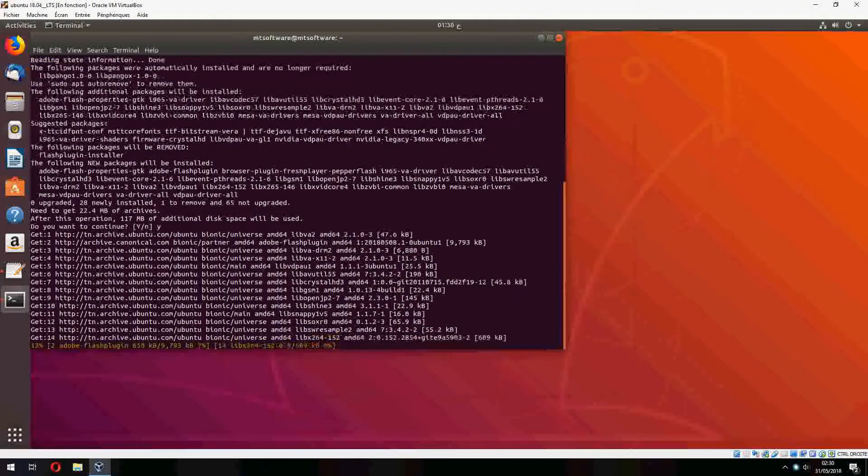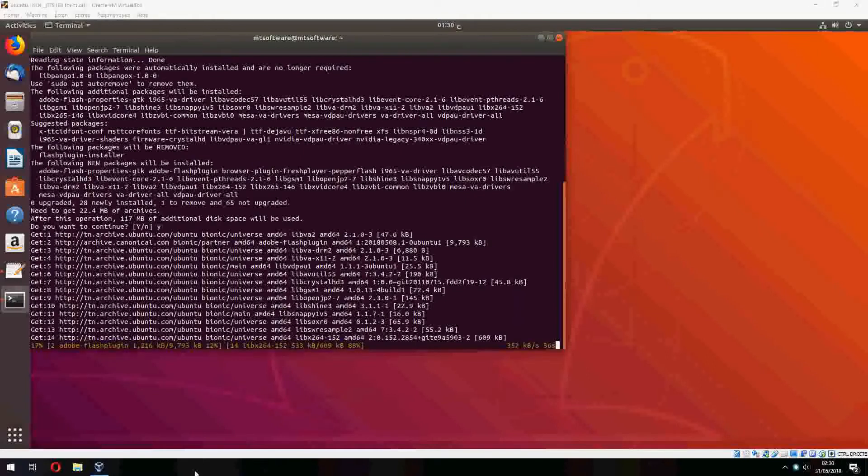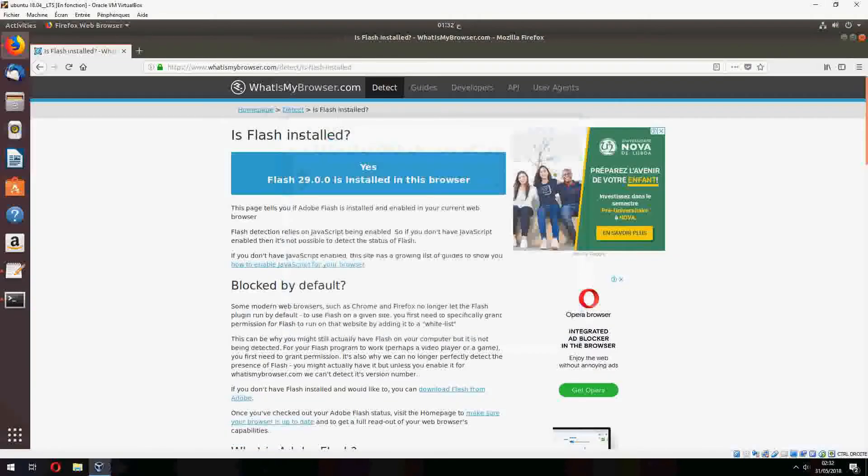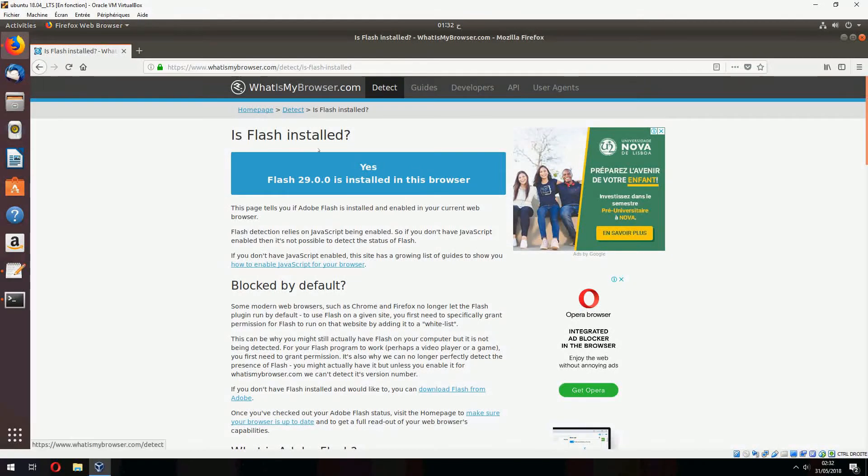And now it starts to install, so please wait. And now the installation is finished.